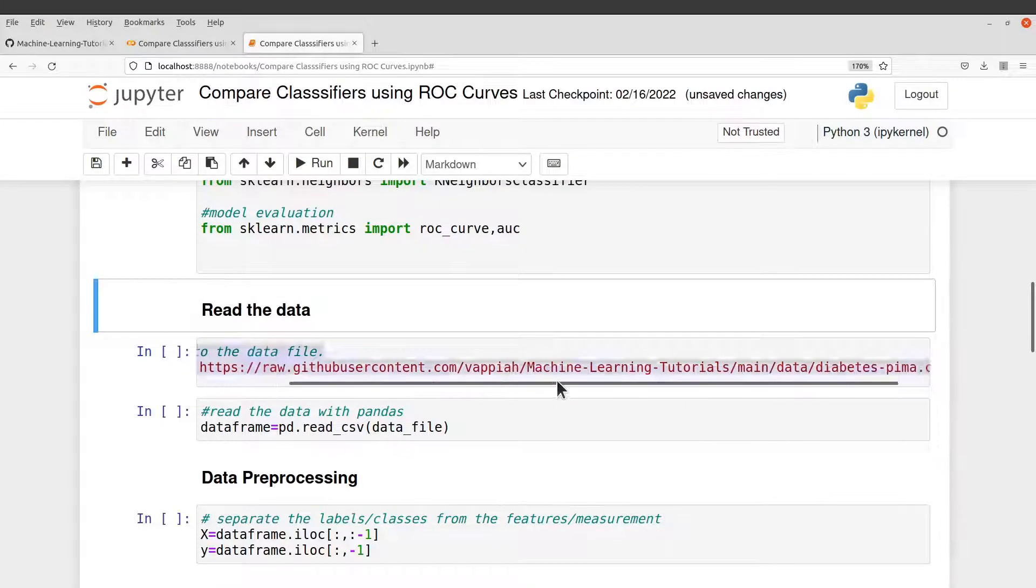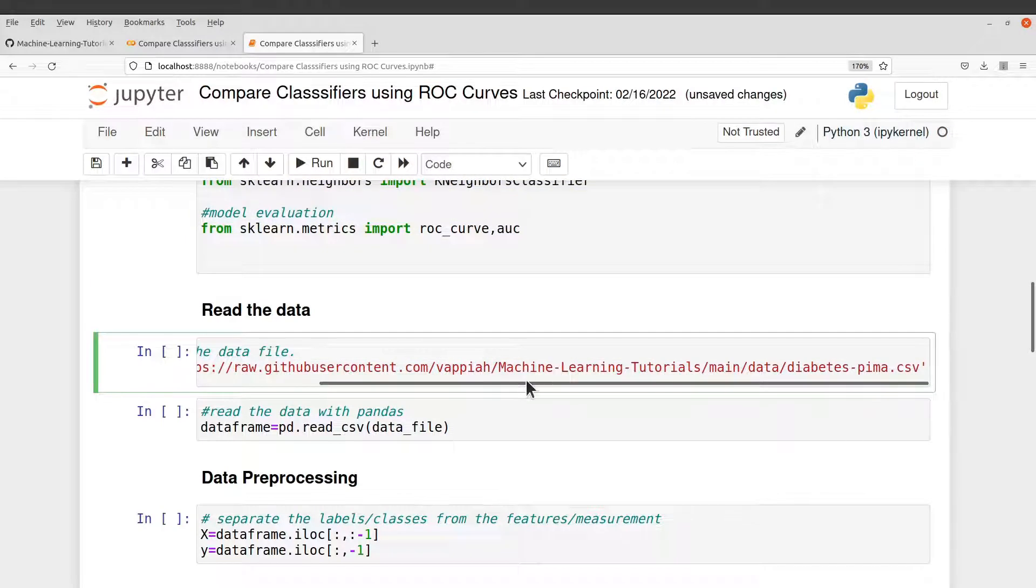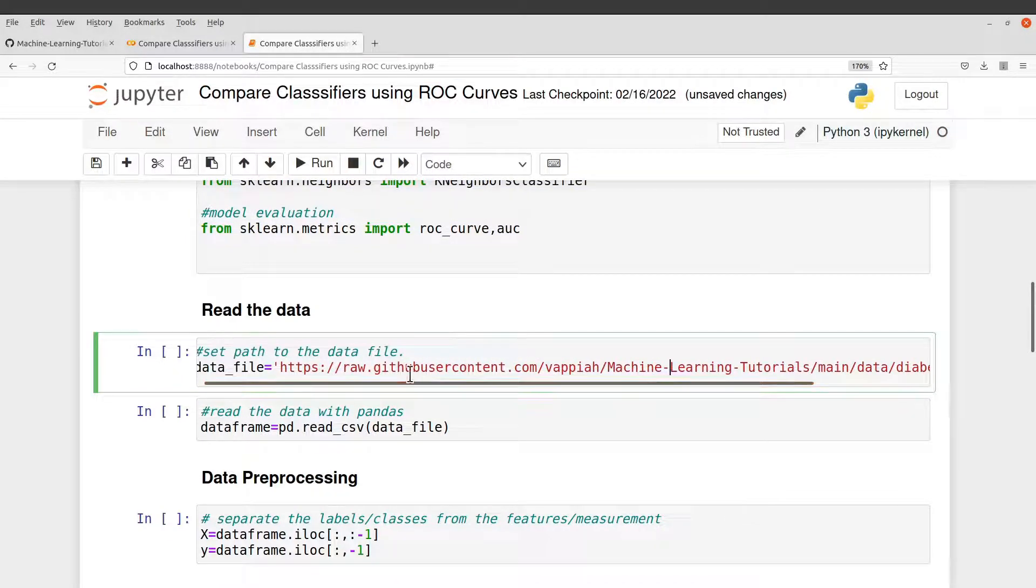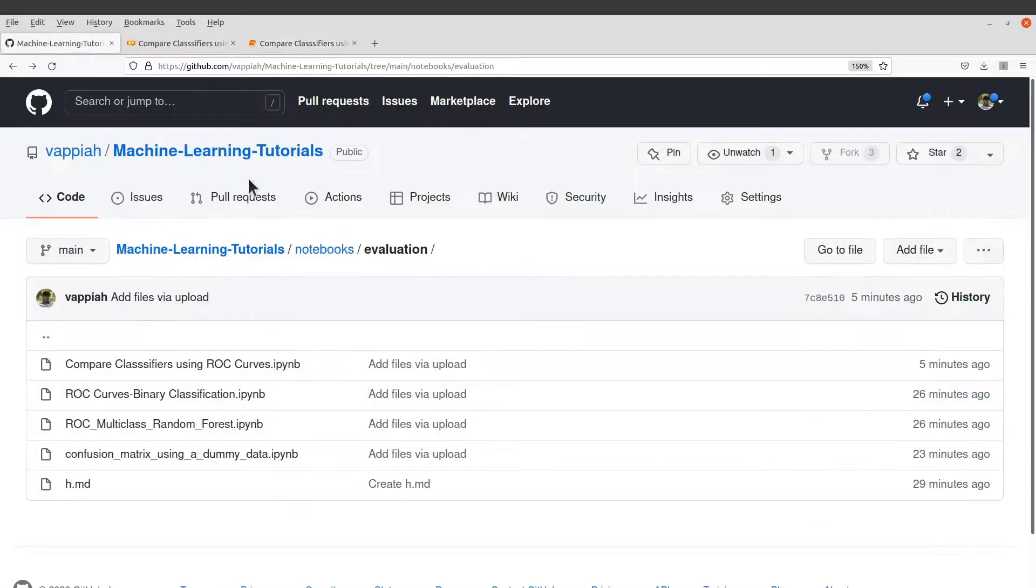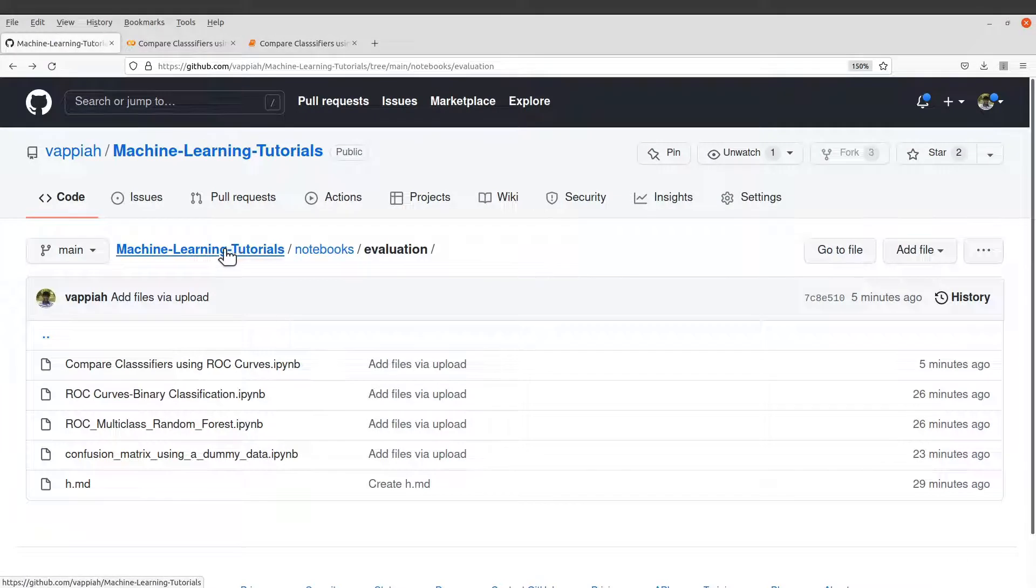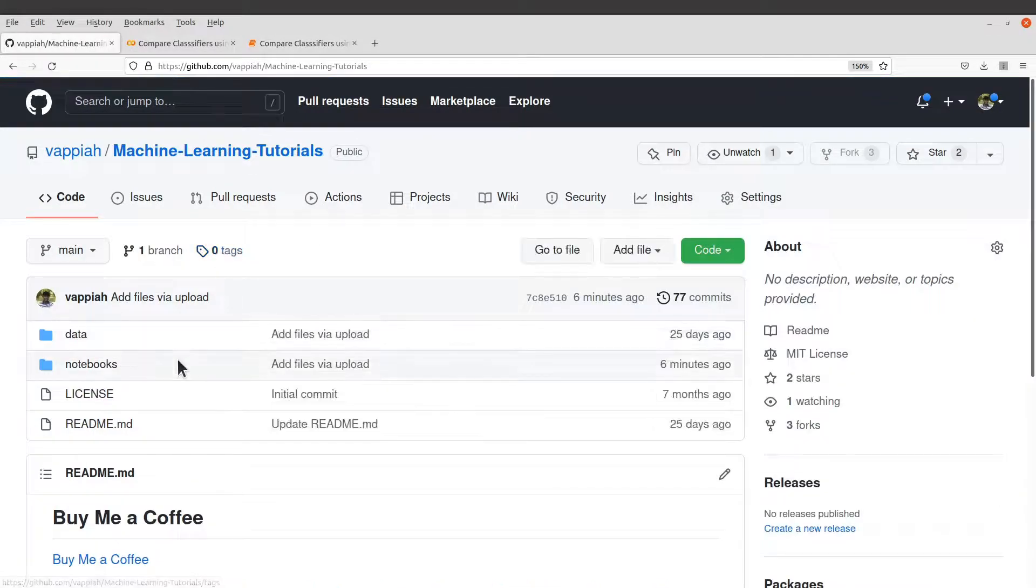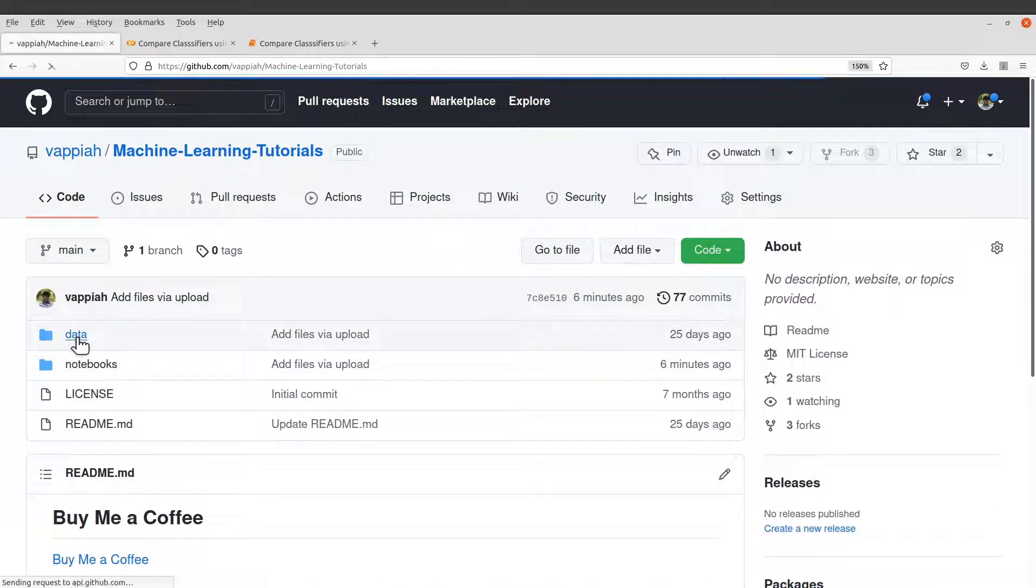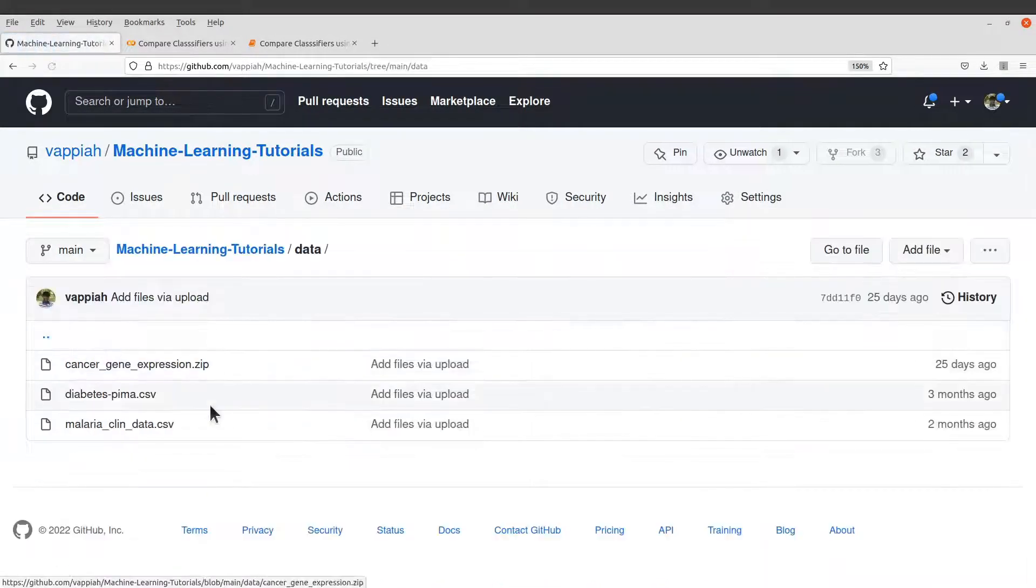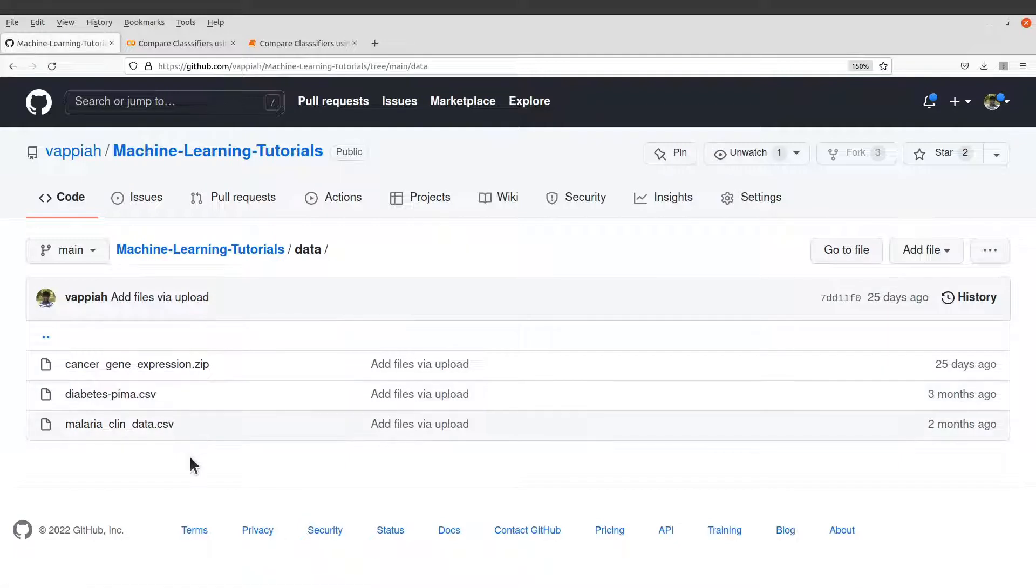So the link here is what we need. In case you want the notebook, you can still come to my repo here, the main page, and then just check the data directory. You will see the data there.